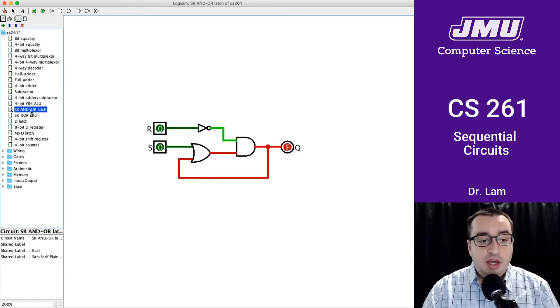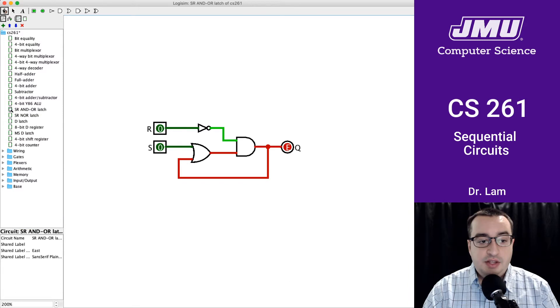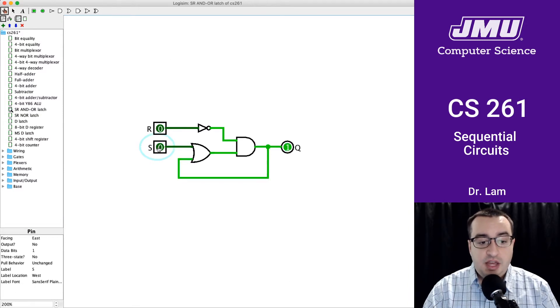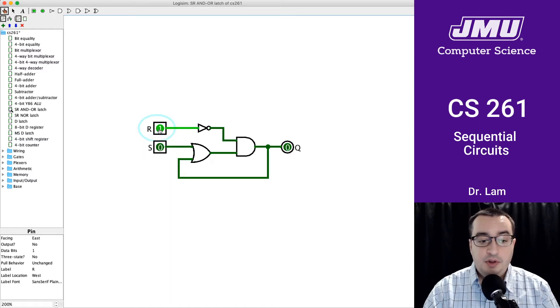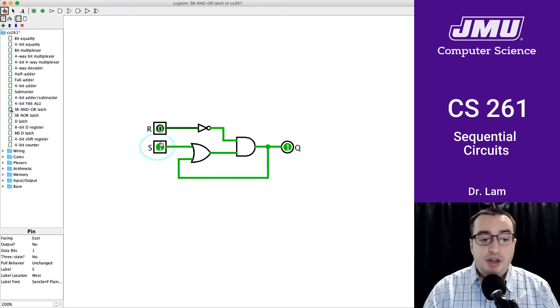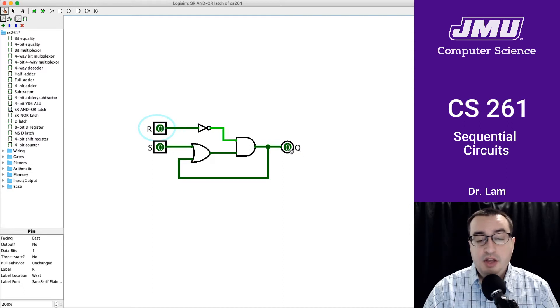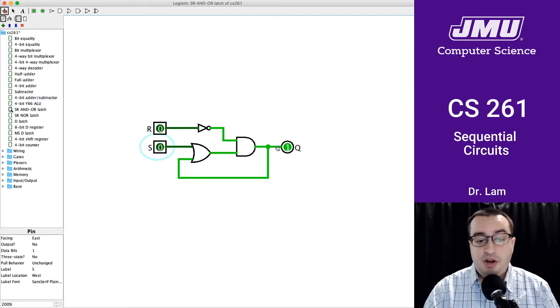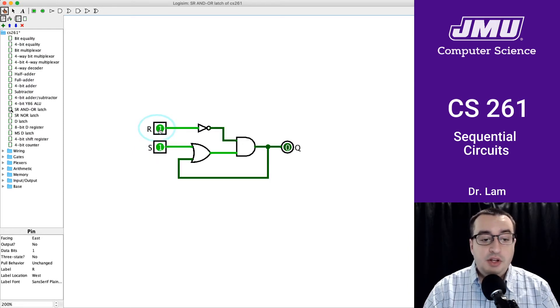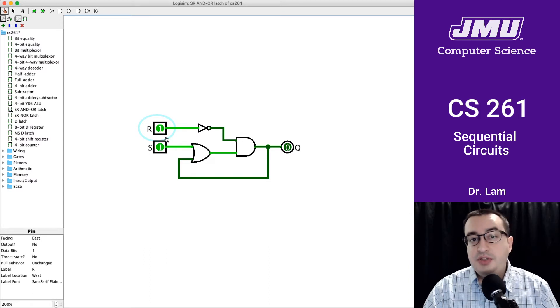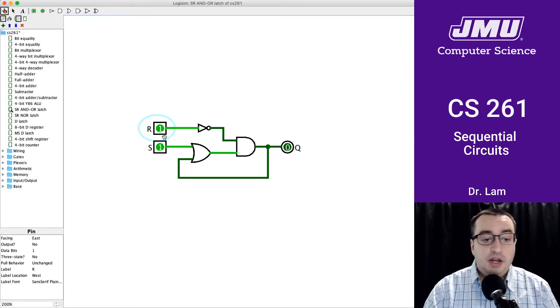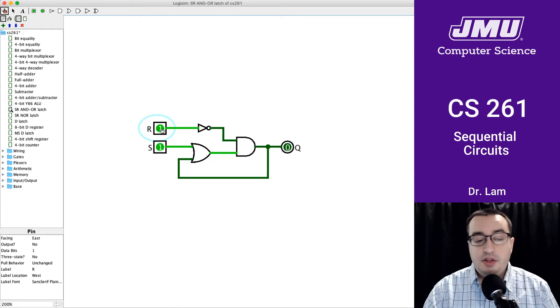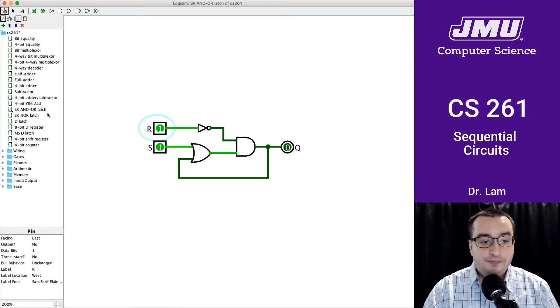This is the SR AND-OR latch that we talked about first. You can see the behavior is as expected. Turning S sets Q to 1, setting R resets it to 0. Basically, this remembers the last thing that was pressed. If R was pressed last, Q is 0. If S was pressed last, Q is 1. You can see that nothing truly horrible happens if both are on - the R kind of overrides the Q. So that's the AND-OR latch.